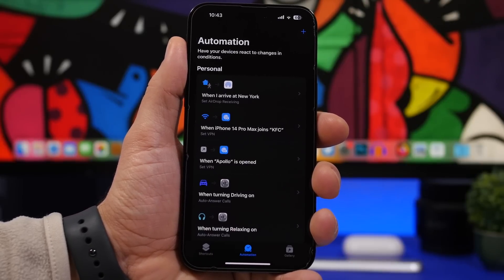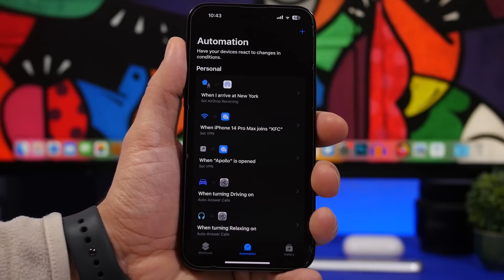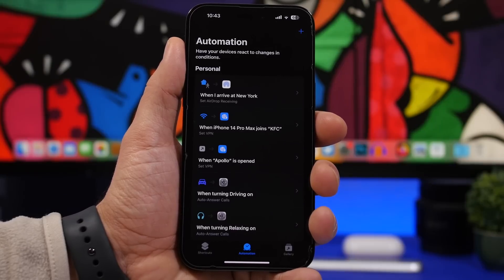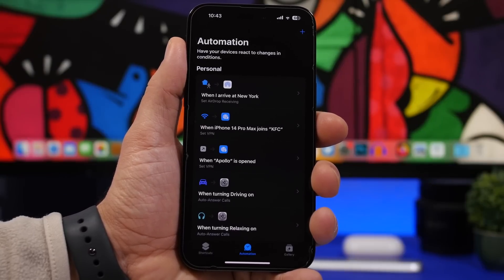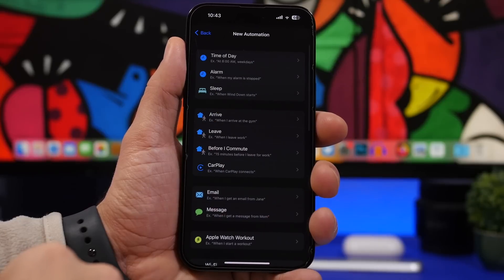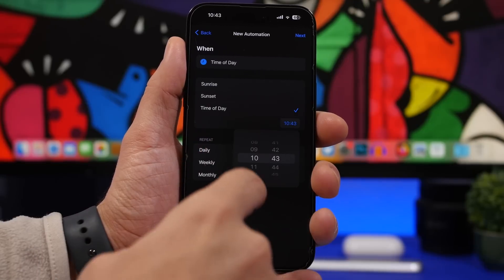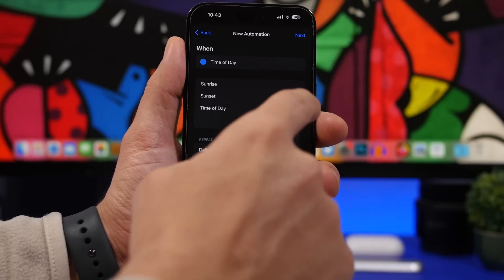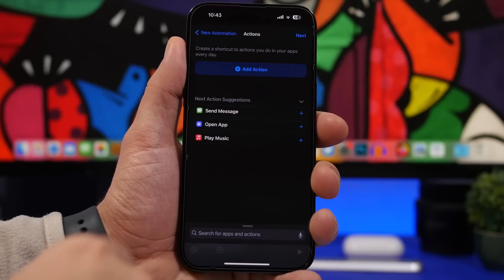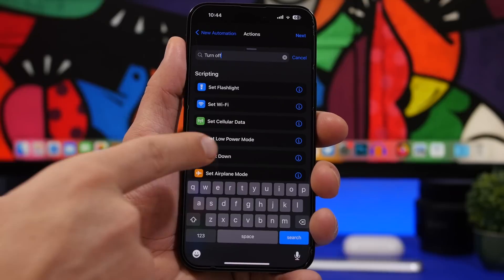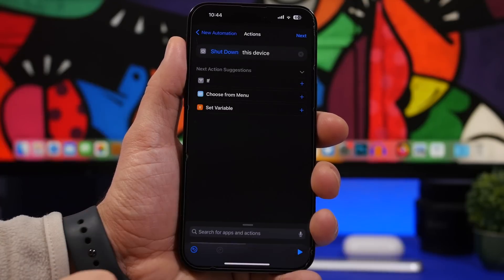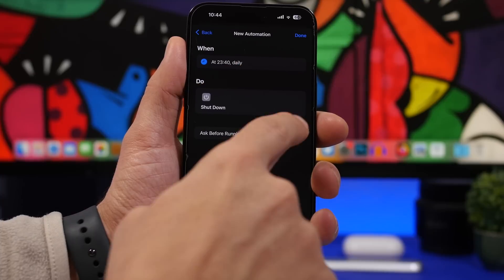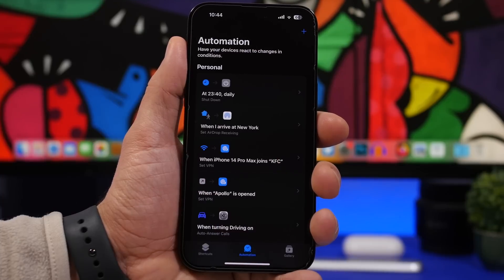A lot of people prefer turning off their device at night, and you can do that automatically with iOS 16.4. Create a new automation, tap create personal automation, and choose time of day — for example, 11 PM. Tap next, then search for turn off. You'll find shut down as well. Choose shut down this device, tap next, disable this, and you're good to go. Your device will automatically be turned off at the time you choose.